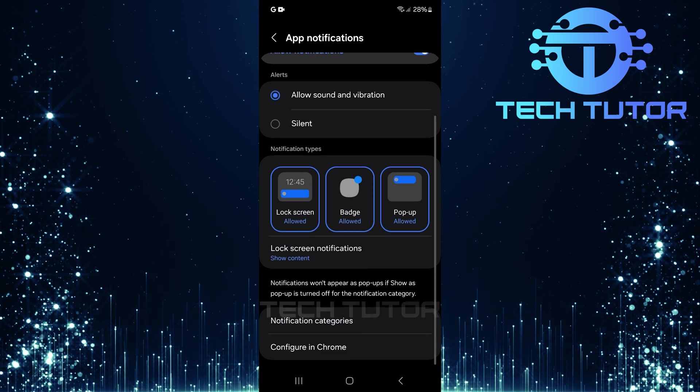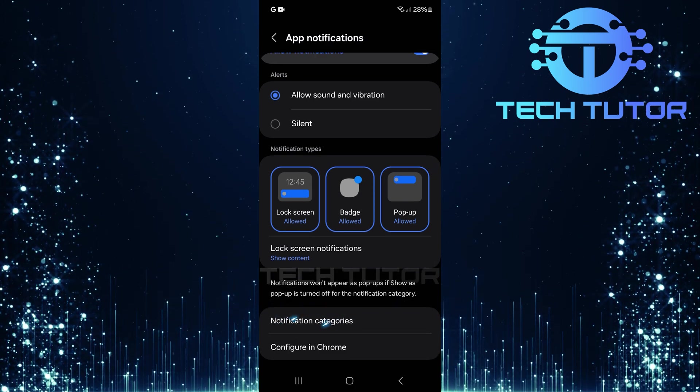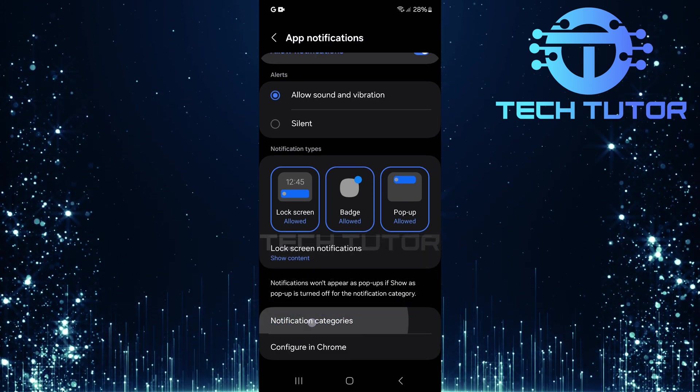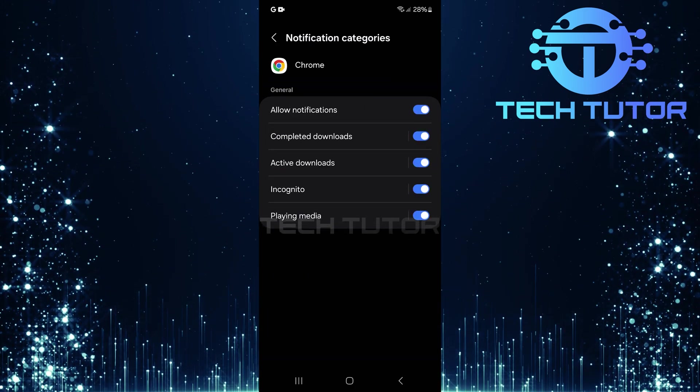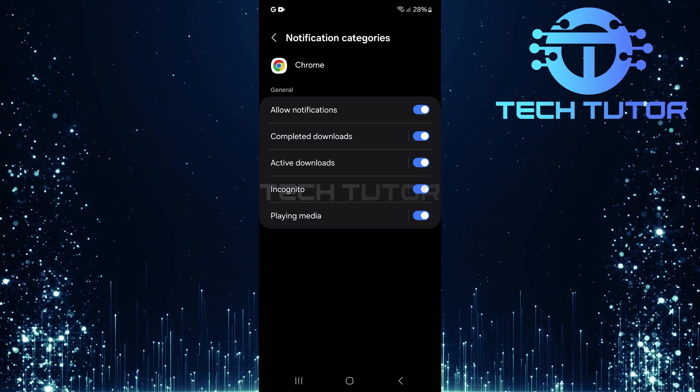Now, scroll all the way down to find Notification Categories. You should see five categories listed here.